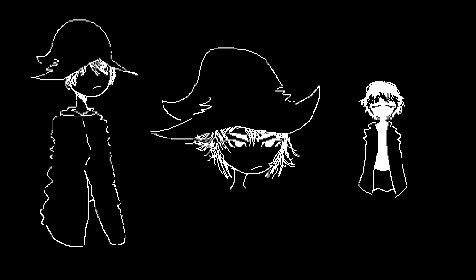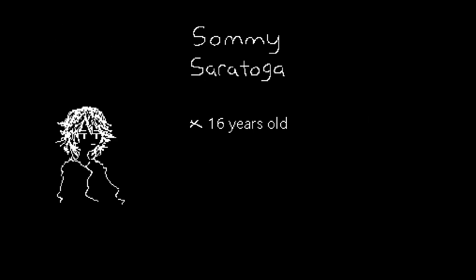You play as this mage fella, his name is Somi, he's like 16, he hates school, he hates going outside, he's got no job, he's a bum.